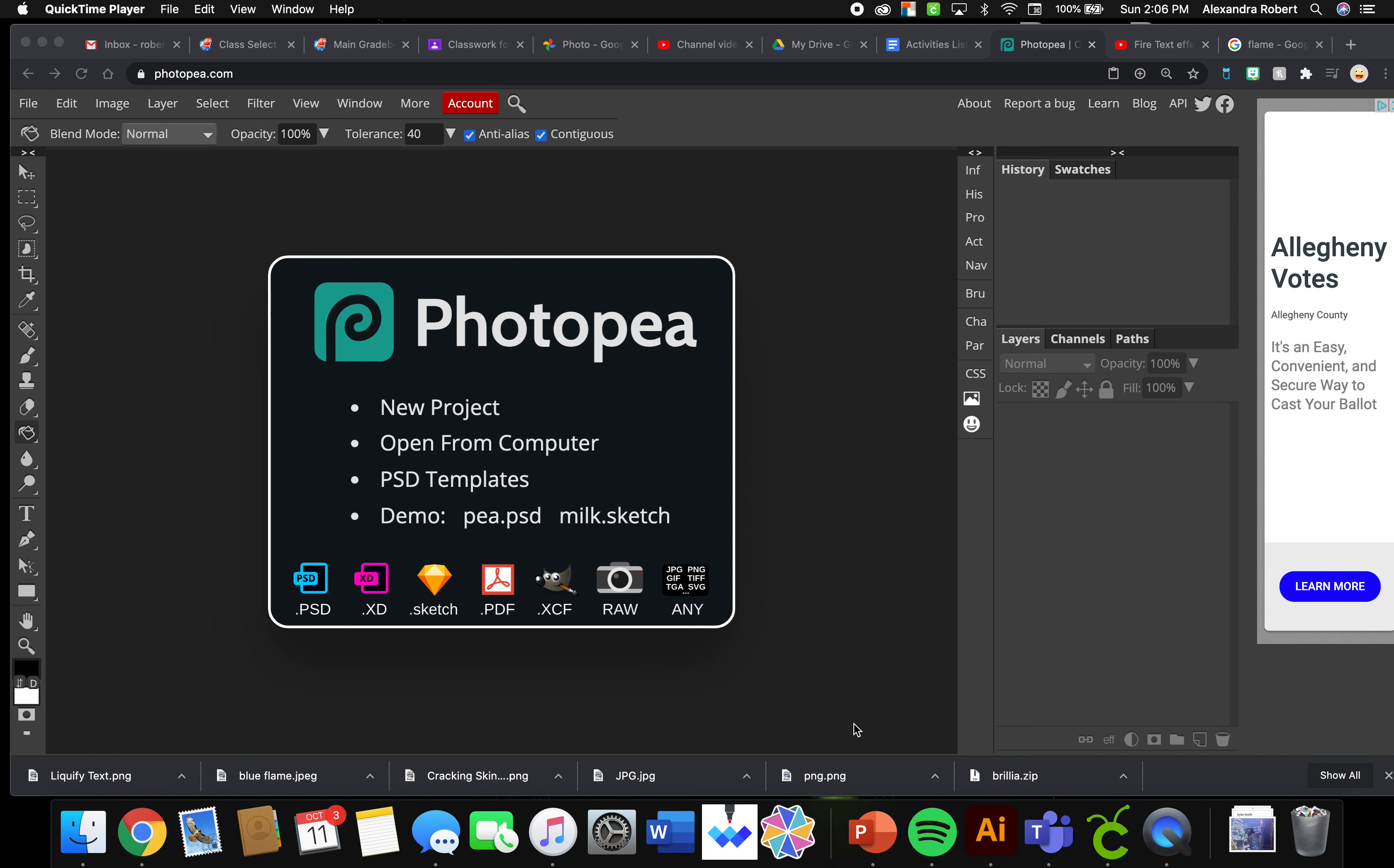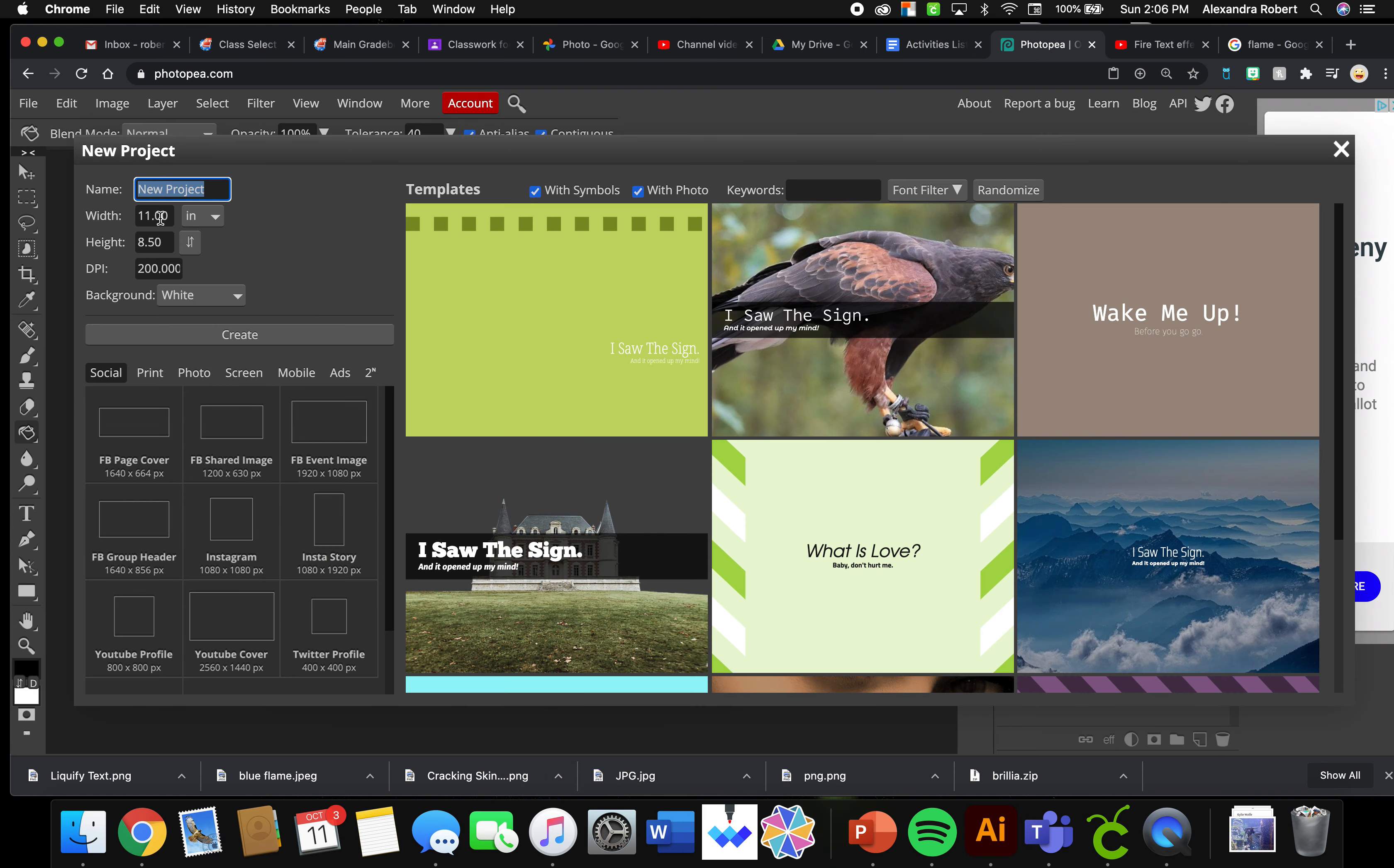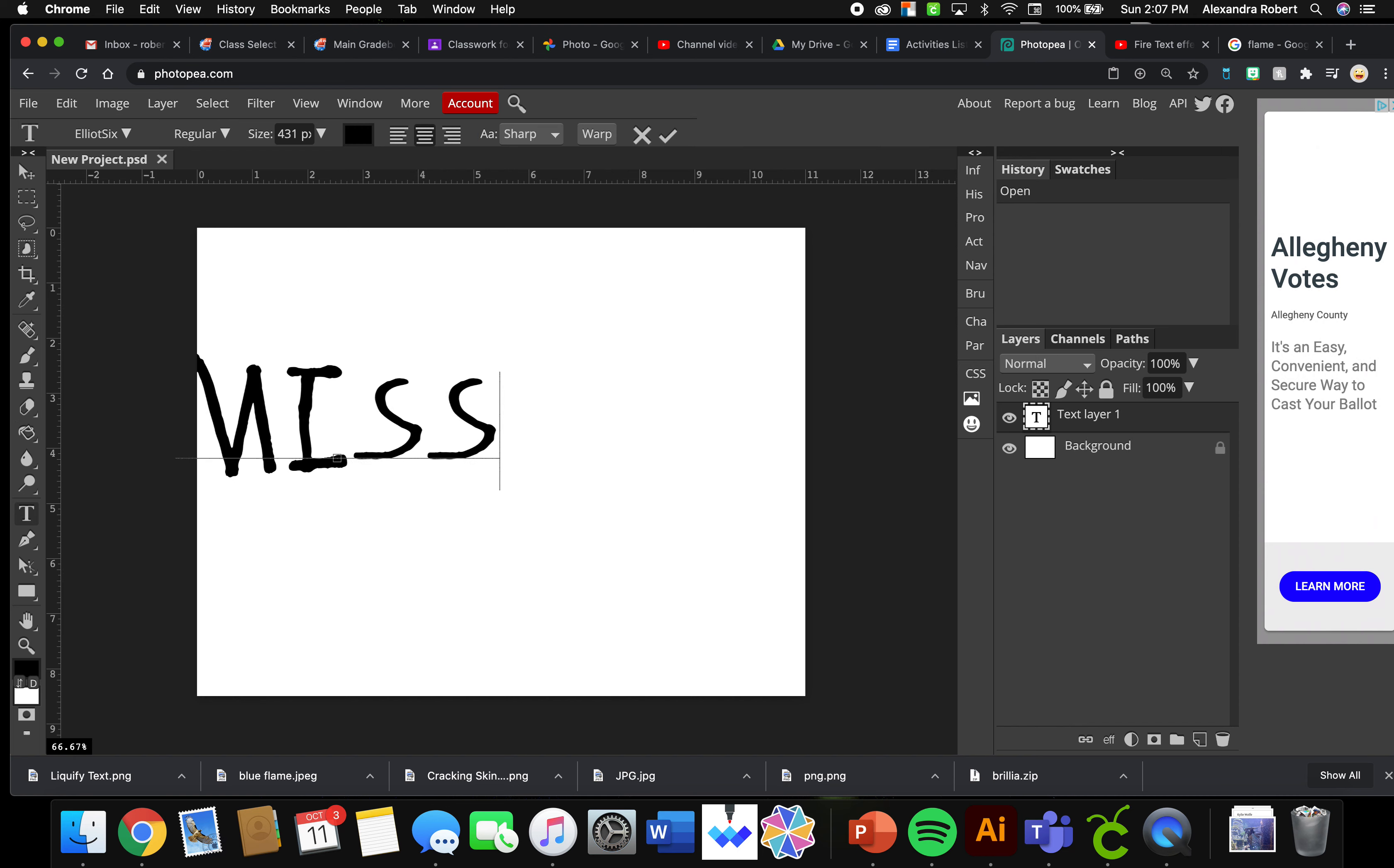Hello, so in this tutorial you're going to learn how to liquefy text. It's going to be a fun one. Go to File, New, change to inches, 11 by 8.5, 200 resolution. Get your text tool out and type your name.